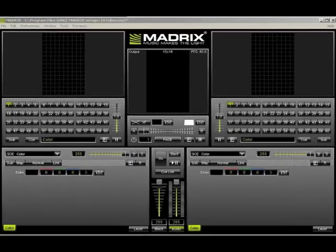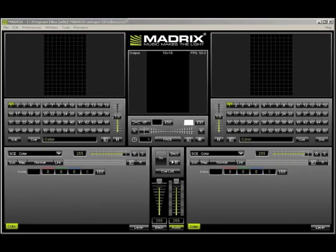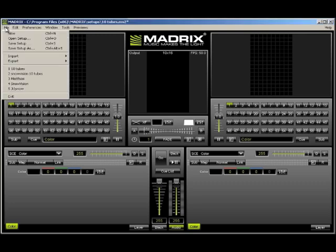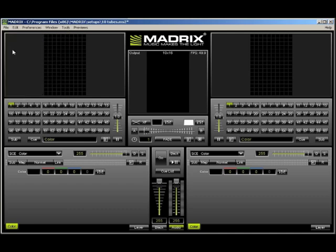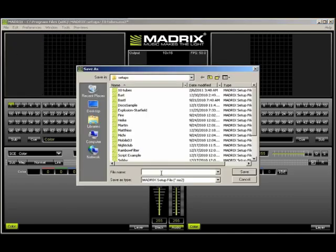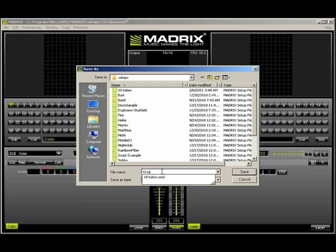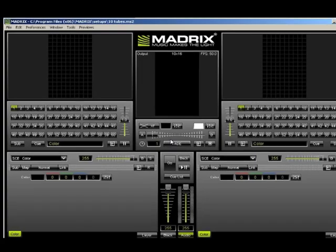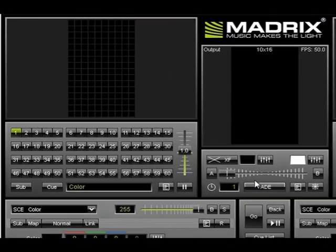Now that we have our grid size and communication set up, we need to save it. To do this, go to the File menu and select Save Setup As and give it a name. I'm going to use 10 tubes and then save the file. Now let's start building some effects.